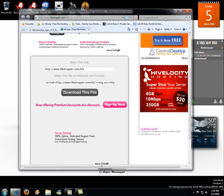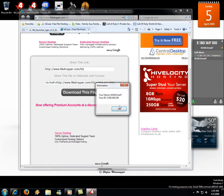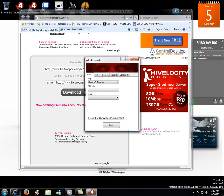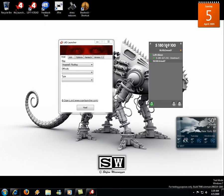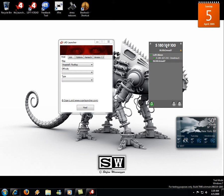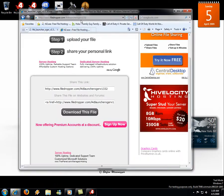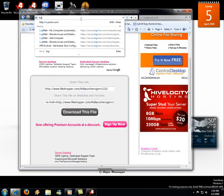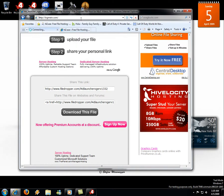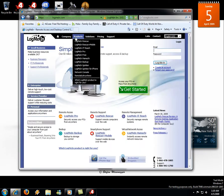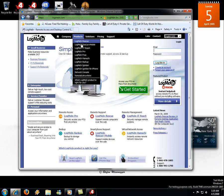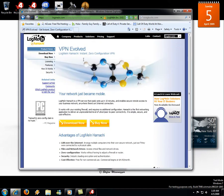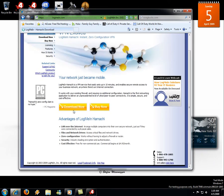You need to have Hamachi. If you don't have Hamachi, then you should download Hamachi — you should already know that. You should go to logmein.com.